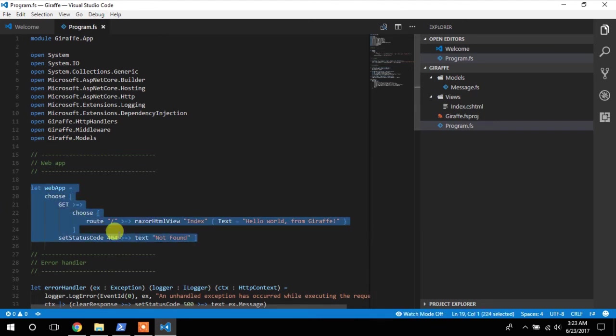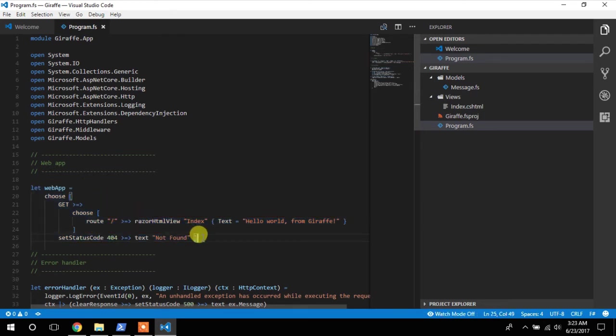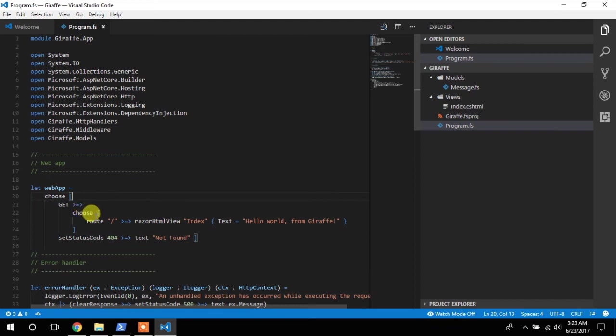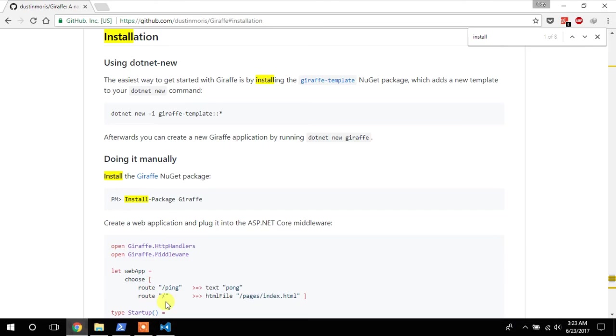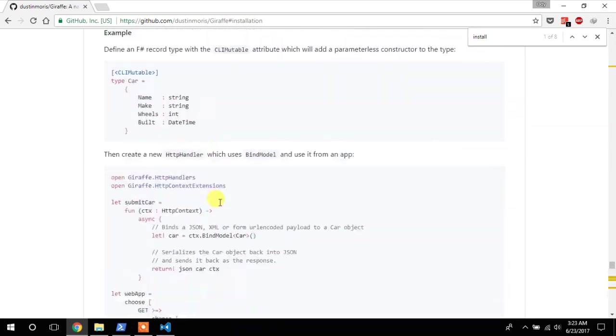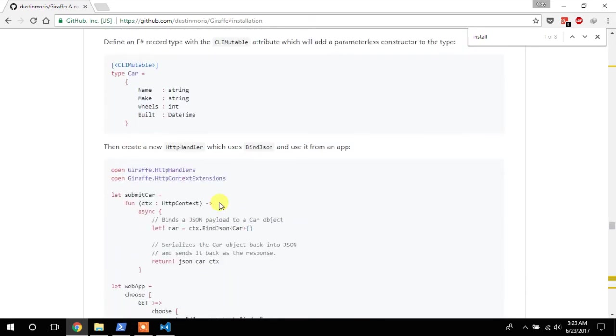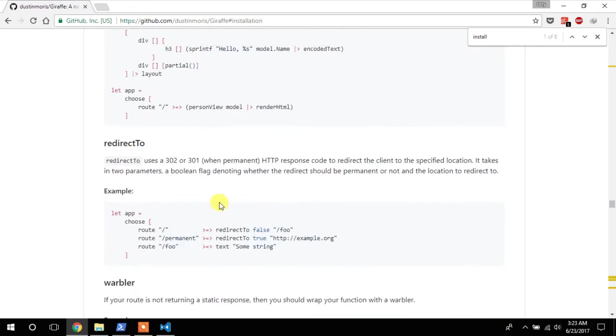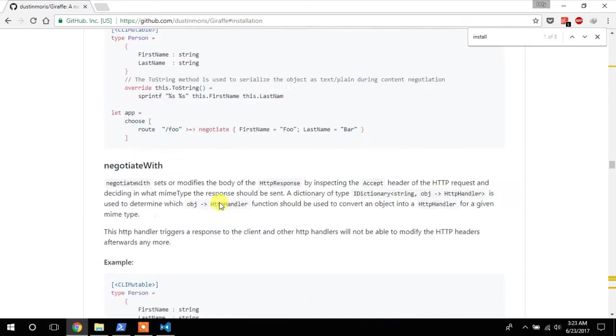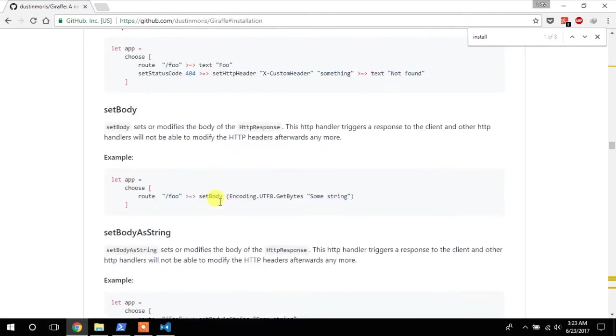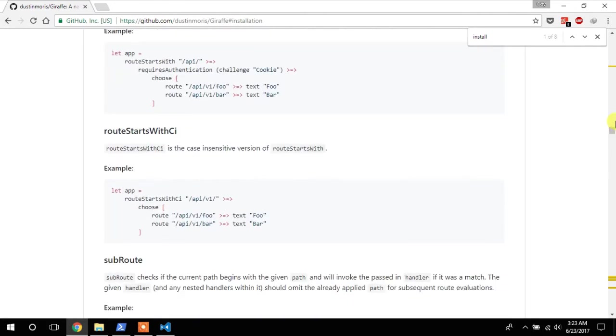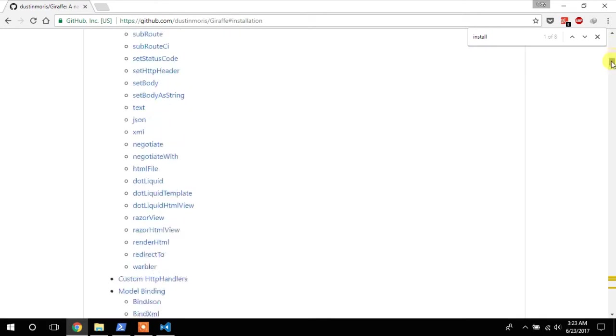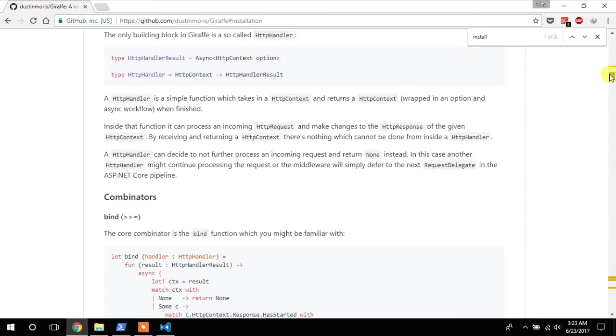If you're used to Swab, this is very similar to Swab. In fact, Giraffe borrows heavy inspiration from Swab. But if you're not, that would take a little bit of getting used to. So that's part of the reason why I highly recommend coming to this page, going through it step by step, going through this documentation step by step.